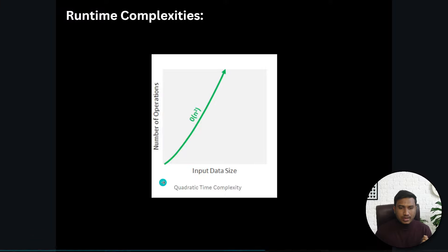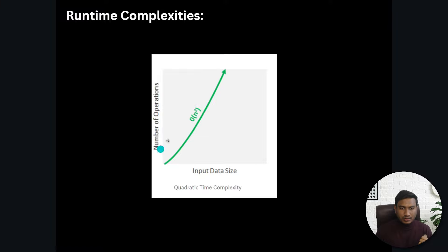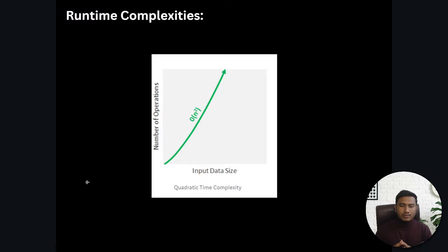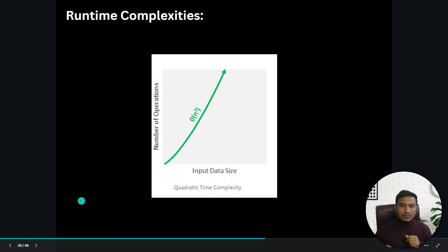Looking at the graph of quadratic runtime complexity: as input data size increases, the curve grows steeply — much worse than constant or linear. After covering all runtime complexities I'll plot them together for comparison. So this is all about quadratic runtime complexity. We never want this in our code; whenever we get it, we must fix that code. Thank you for watching — see you next time.